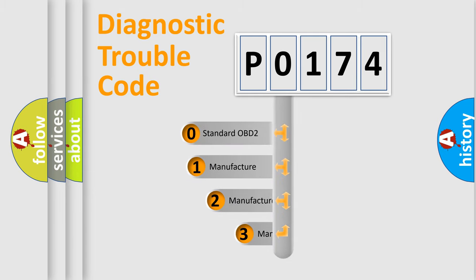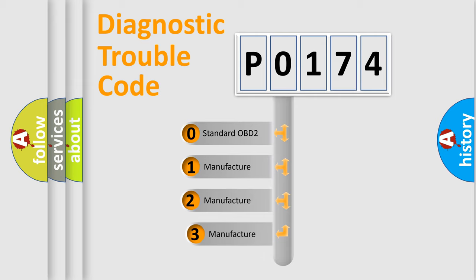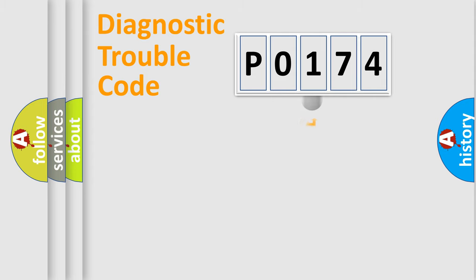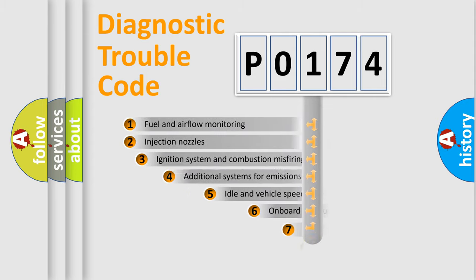If the second character is expressed as zero, it is a standardized error. In the case of numbers 1, 2, or 3, it is a more specific expression of the car-specific error.